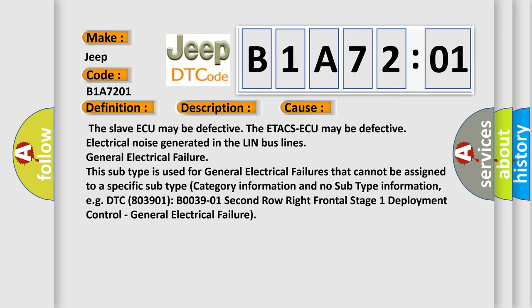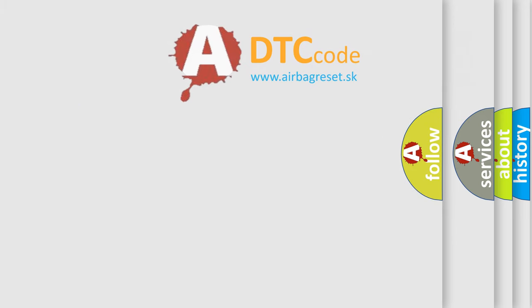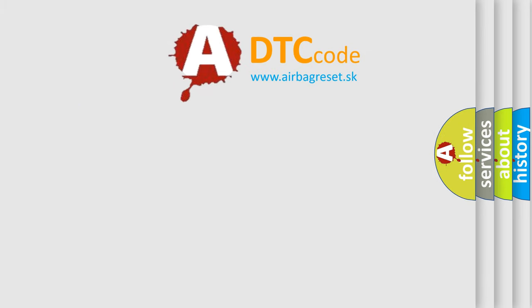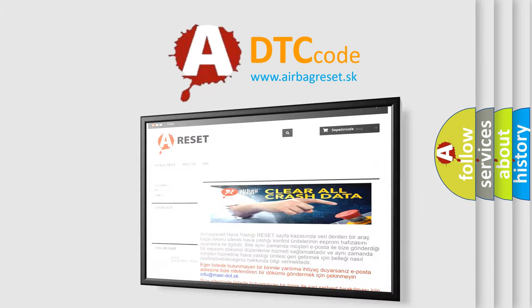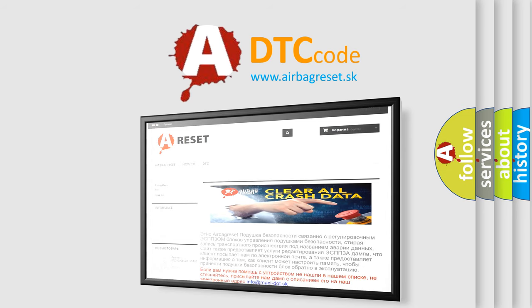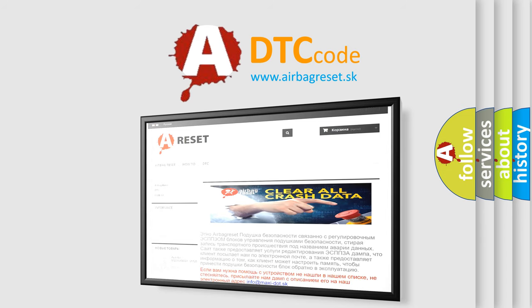The Airbag Reset website aims to provide information in 52 languages. Thank you for your attention and stay tuned for the next video.